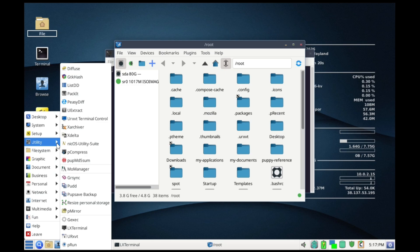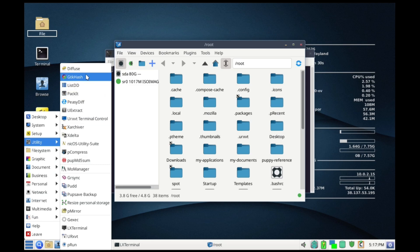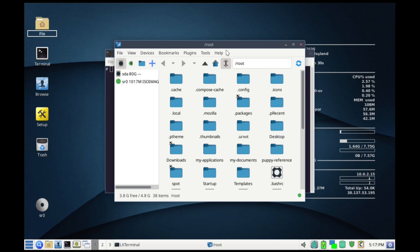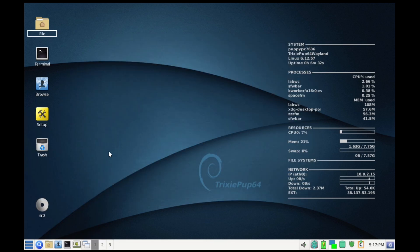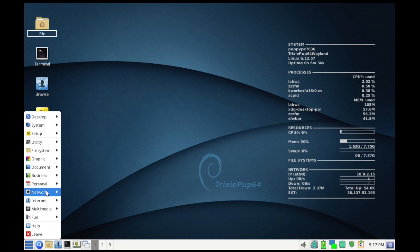Puppy isn't built from one single source either. There are puppies built using packages from Ubuntu, Debian, and Slackware. For instance, Bookworm Pup 64 gives you access to the massive Debian repository, while S15 Pup is based on Slackware 15.